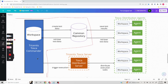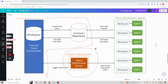The user machine cannot talk to the agent machines directly, so for that Tricentis Tosca Server comes into picture. Inside Tricentis Tosca Server you have the Tosca Distribution Server, where you will do some settings that will enable communication with both the user machine and the agent machines. That's where Tricentis Tosca Server DEX capabilities come into picture. Whenever you trigger the execution, it goes to Tosca Distribution Server, which contains key details about the workspace and what agent machines are configured.